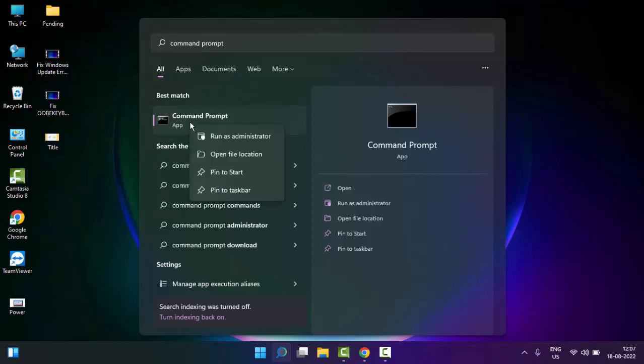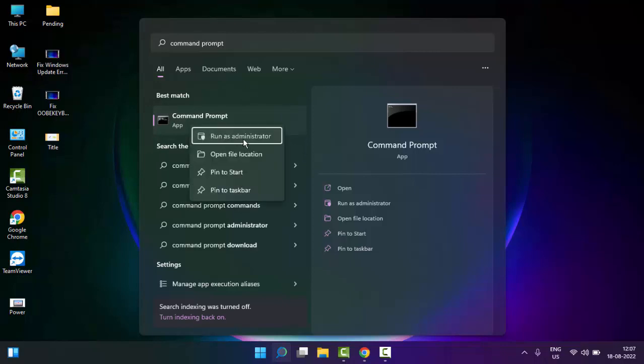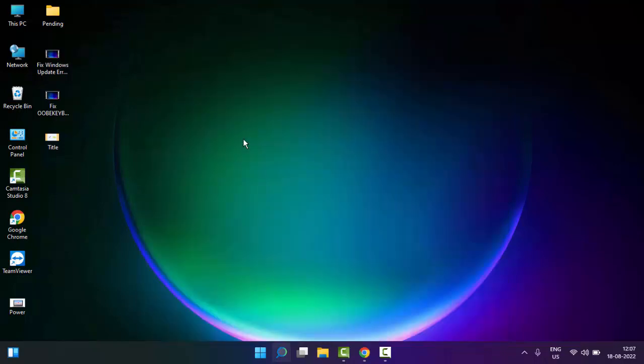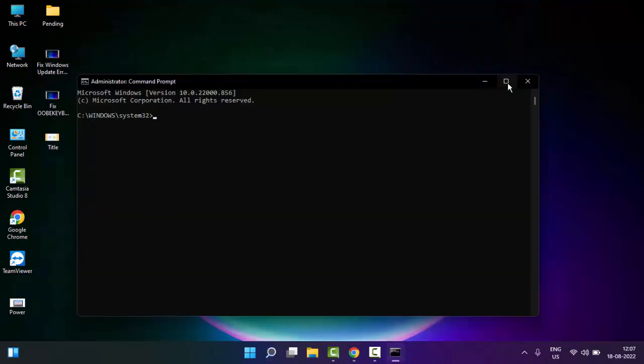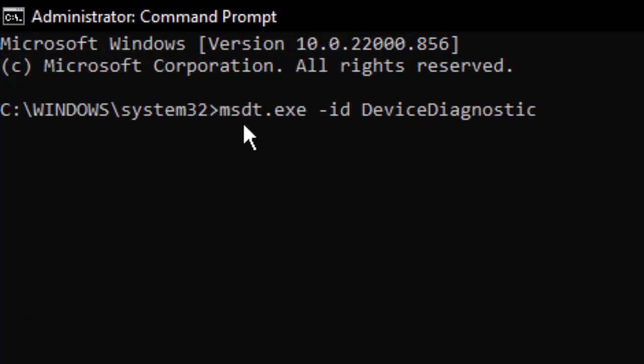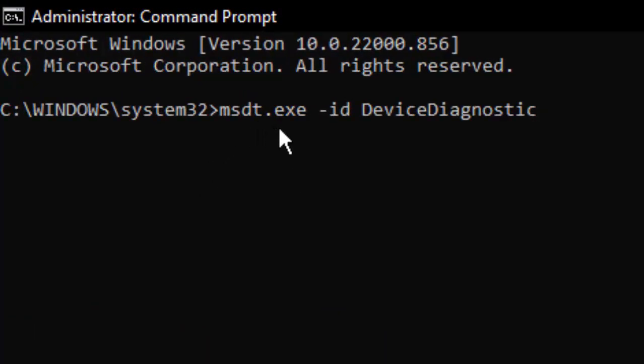Then type the command: msdt.exe -id DeviceDiagnostic (capital D for Diagnostic) and hit Enter on your keyboard.